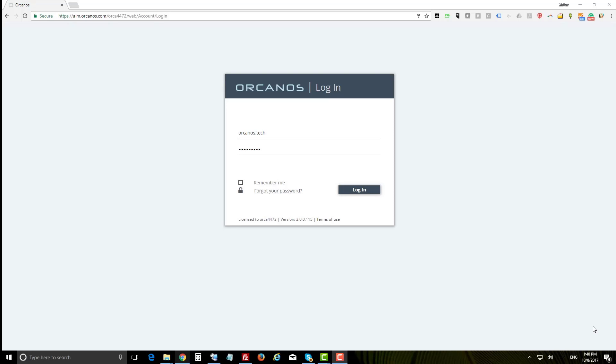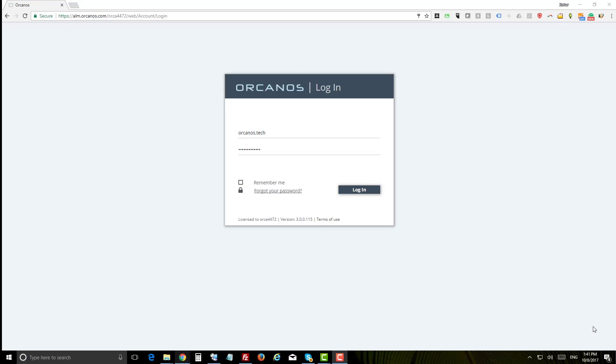Hi and welcome to Orcanos First Time Tutorial. In this tutorial you will learn about Orcanos basics and I'll give you some tips on how to start working quickly, either by writing your requirements and testing, managing risk, or managing your documents in the document control.